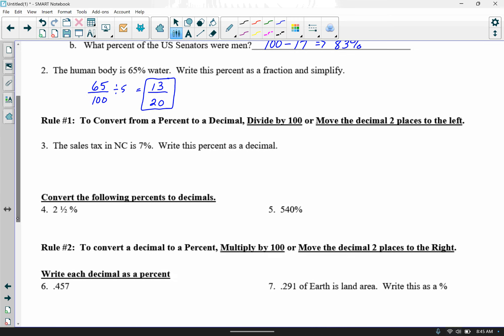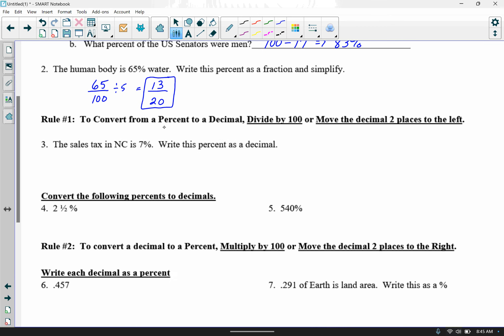If we want to convert a percent to a decimal, you can do one of two things: either take the percent and divide it by 100, or move the decimal two places to the left. Sales tax in North Carolina is 7%. If you buy a three-dollar tube of toothpaste, you don't want to multiply by 7 and pay twenty-one dollars — you need the decimal. Dividing by 100: 7 divided by 100 gives you .07.